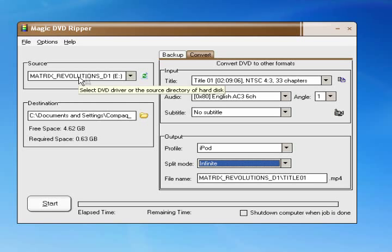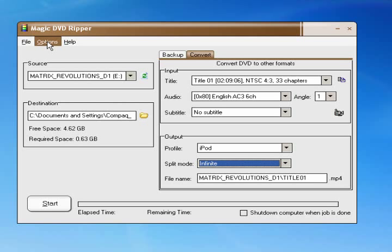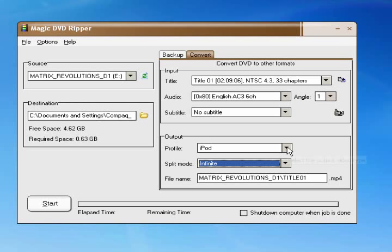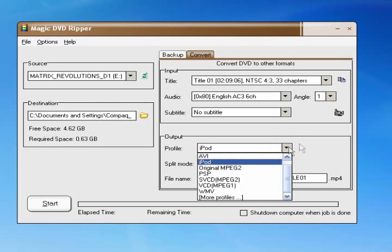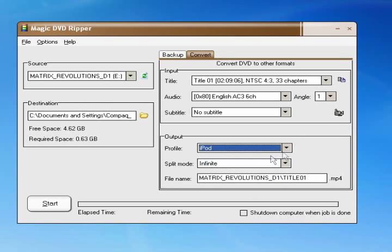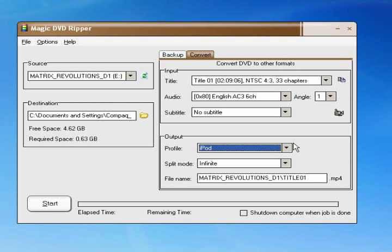But it doesn't actually rip the file like the VOB files and the TSF or whatever they're called. It actually rips it and converts it all in one, so you don't get stuck with a bunch of random files you can't open. It just converts it while it's ripping it.